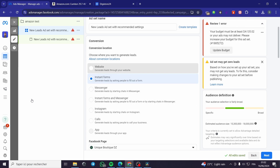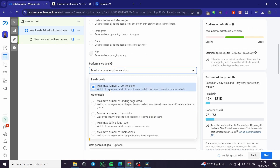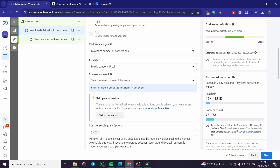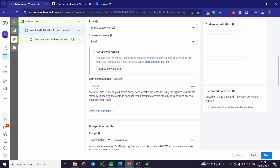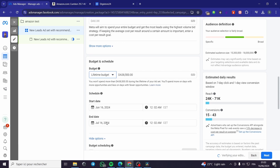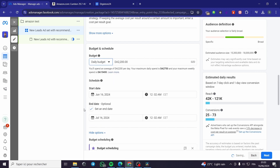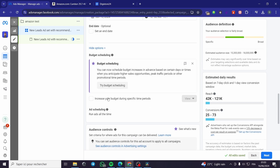Click Next. Here we have the conversion destination — it is Website. Click on Website. For performance, make sure to click on 'Maximize Number of Conversions.' Here we have the Facebook Pixel — you can set a conversion event, for example Lead. For the cost per result, I highly recommend leaving it empty so Facebook can decide. You can set a daily budget or a lifetime budget, with an optional end date.